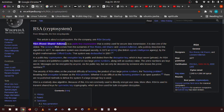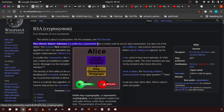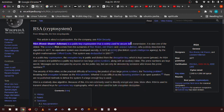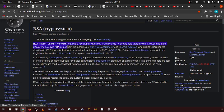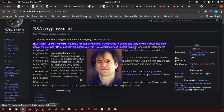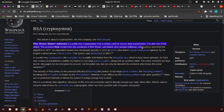RSA (Rivest-Shamir-Adleman) is a public key cryptosystem that is widely used for secure data transmission. It is also one of the oldest. The acronym RSA comes from the surnames of Ron Rivest, Adi Shamir, and Leonard Adleman, who publicly described the algorithm in 1977.